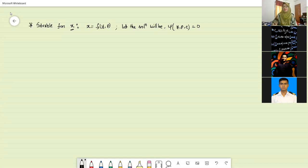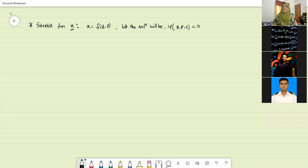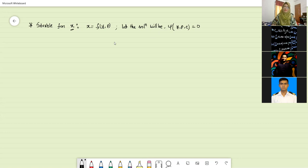Now we will go for the numerical example. The procedure for solving for x is similar to solving for y, and first we will try to eliminate p from the equations.